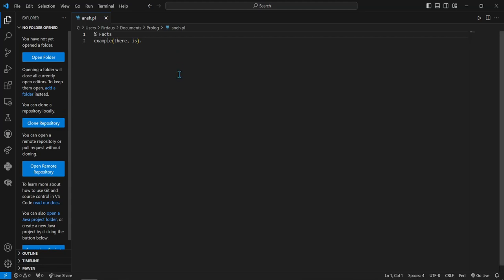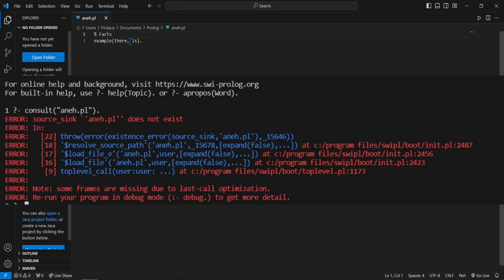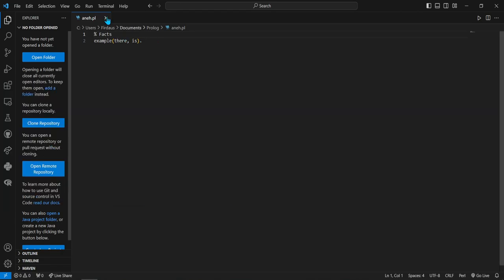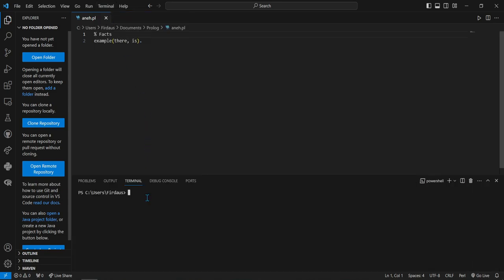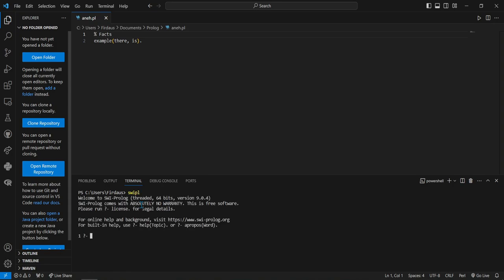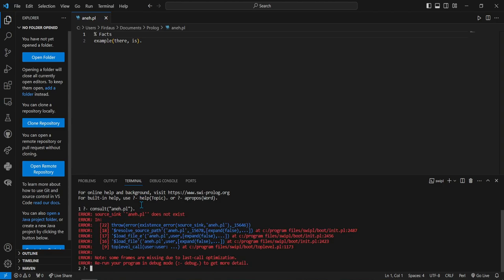Hello everyone, today I'm going to show you the solution to an error when opening the terminal. If we touch a file and do a consult, in this case the file name is ane.pl, we get an error like this. To solve this problem, we need to open the terminal in the ane.pl directory.